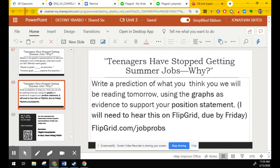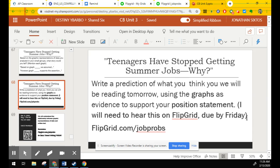And here on this slide, slide 68, write a prediction of what you think we will be reading tomorrow using the graphs as evidence to support your position statement. I need it by, now it was last week on Friday, but I'll go ahead and extend the deadline because I was out to this week on Friday.